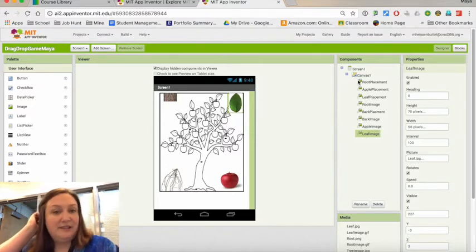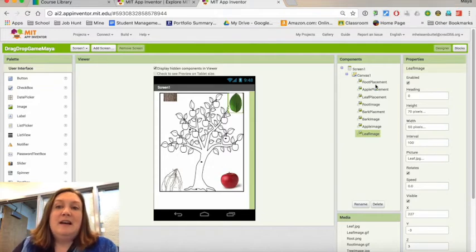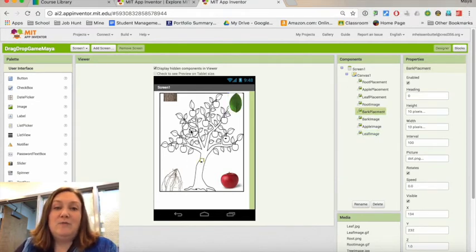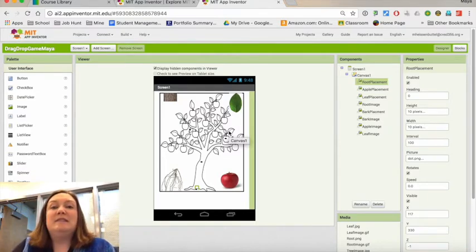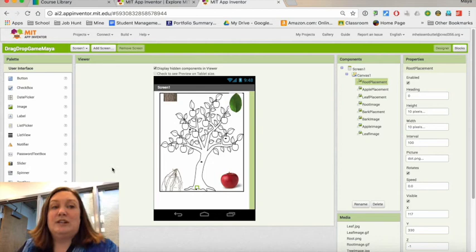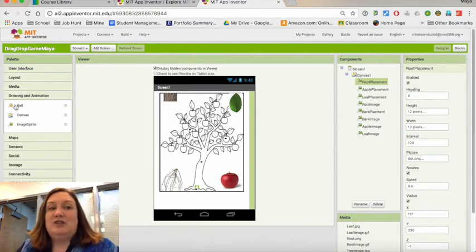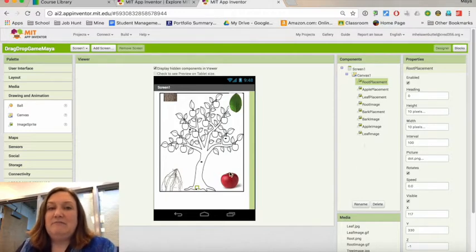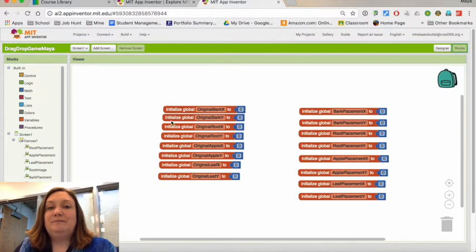First, I made a canvas and put a picture on it — in this case, just a tree. I've got placement dots showing where I want things to be placed. Those little dots give me a target point where kids can drag items to. It's just a little circle; you could also use a ball from the Drawing and Animation section. I just made a little pixel dot and put it on there so you can see how it works.